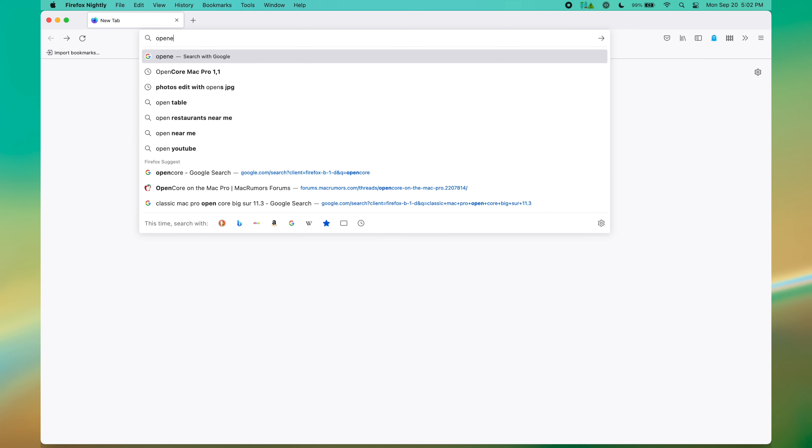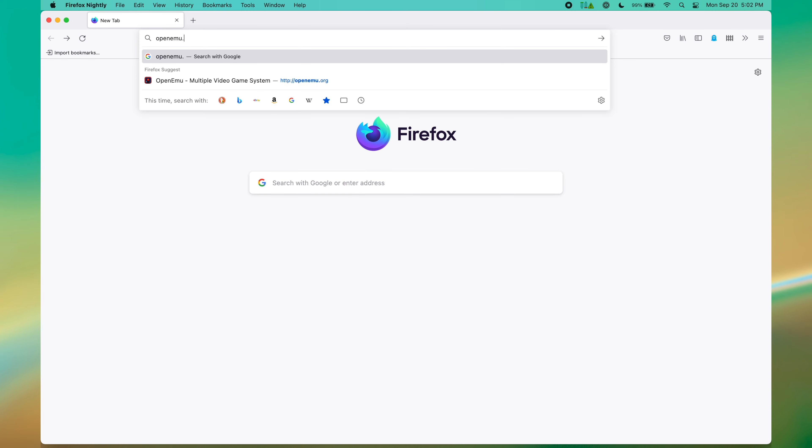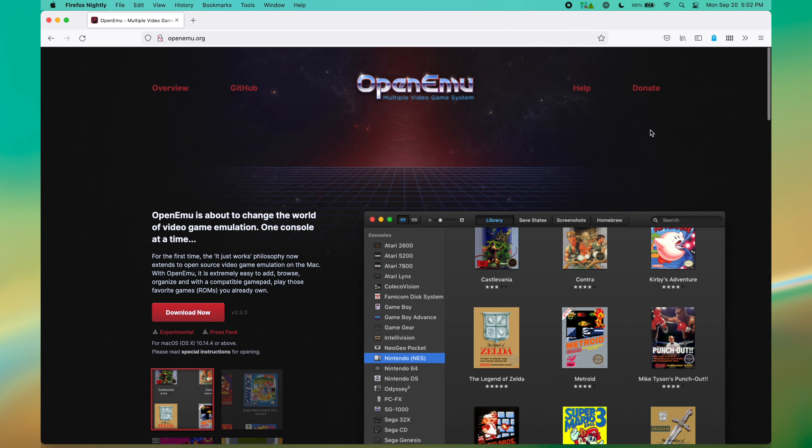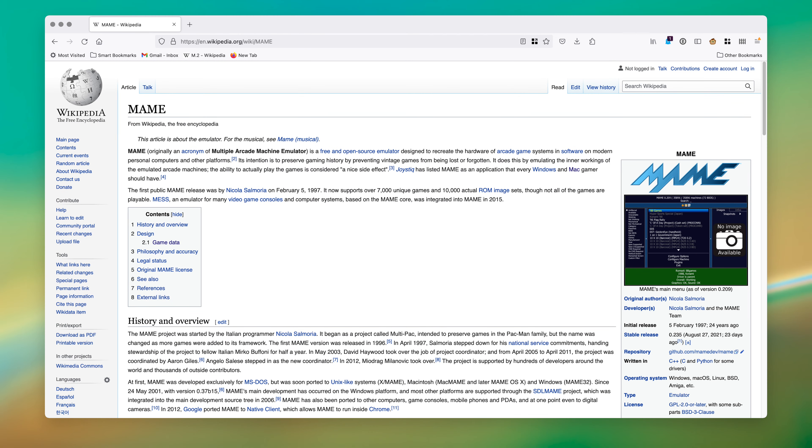Let's go to the OpenMU webpage and download the experimental version. This is key because this is the version that has MAME. MAME stands for Multi-Arcade Machine Emulator, and it's absolutely massive at this point in time. It supports over 7,000 unique different arcade games and over 10,000 actual ROM sets.